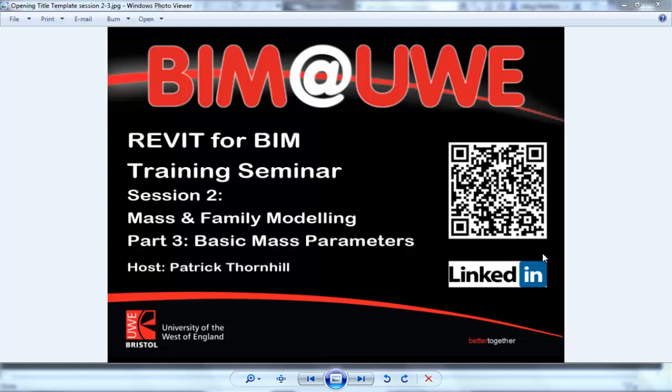Hello and welcome to Revit for BIM Training Seminars, Session 2, Mass and Family Modelling, Part 3, Basic Mass Parameters.